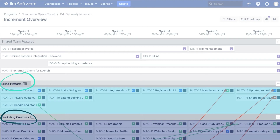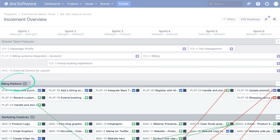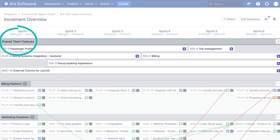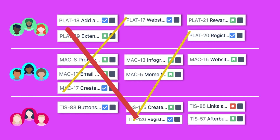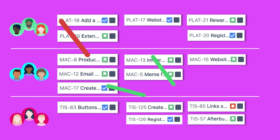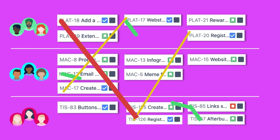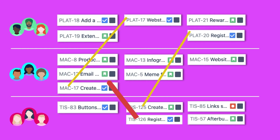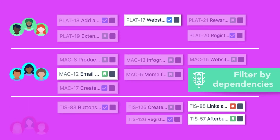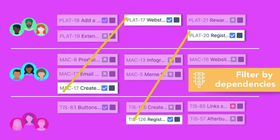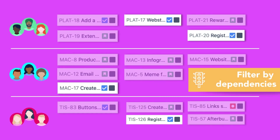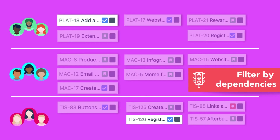The Increment Overview represents the work of each team in their own individual dedicated swimlane. The Shared Team Features swimlane across the top is a clear indication of all the features or epics shared by the team for the program increment in question. It is here that we can visualise dependencies between teams at sprint and story level detail. We can filter the Increment Overview to show healthy dependencies in green, at-risk dependencies in orange, and where teams are blocked, dependencies appear in red.